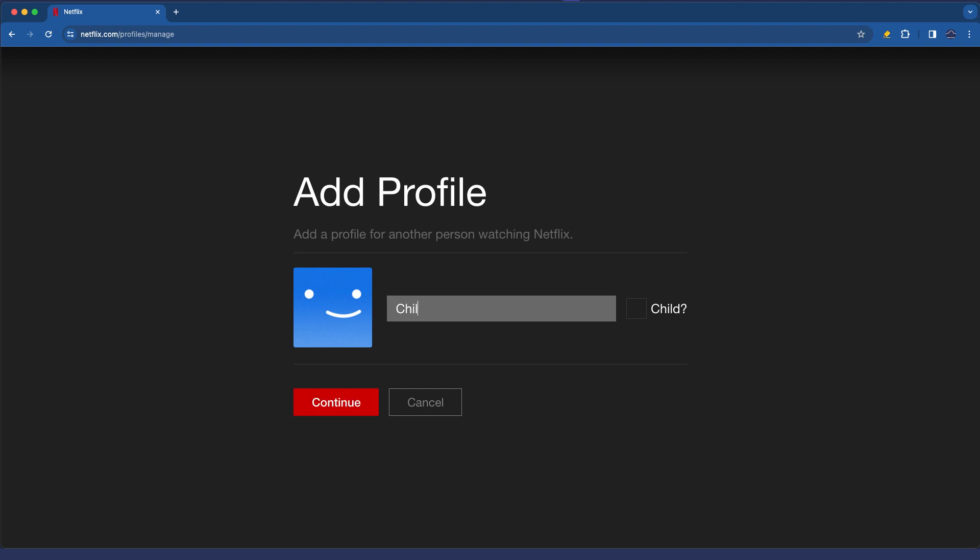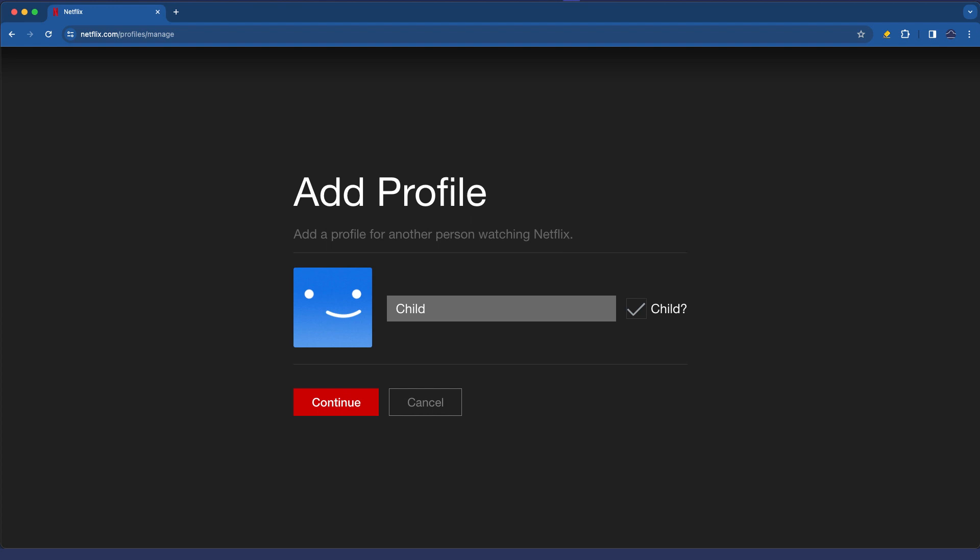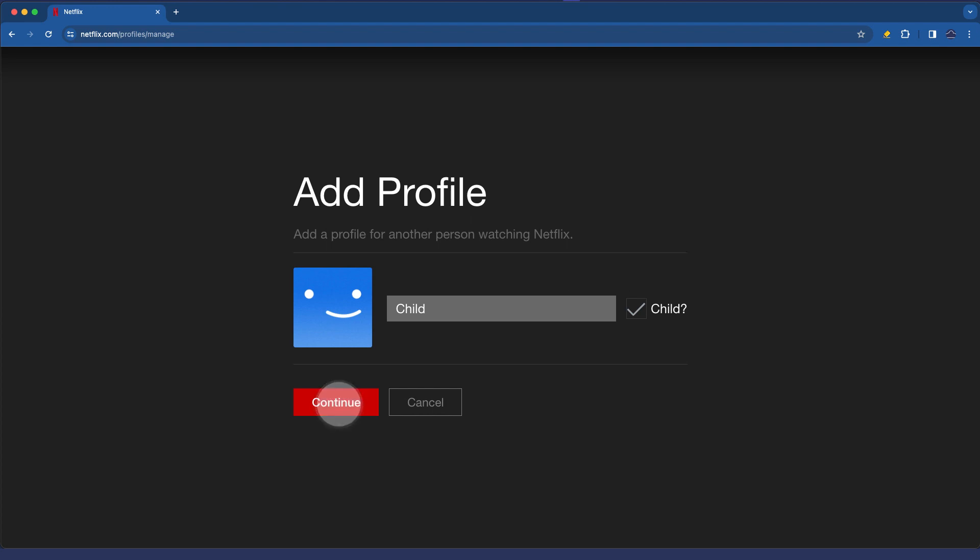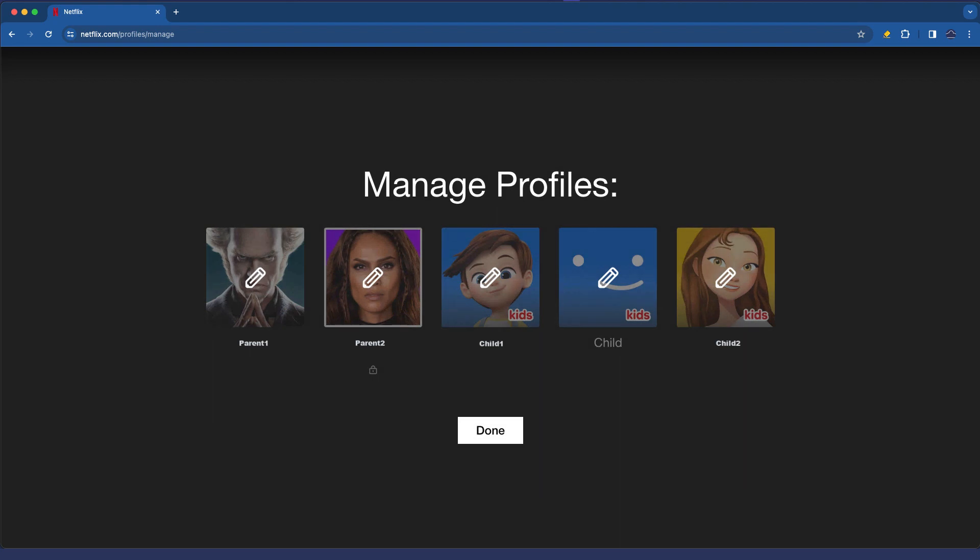I'm going to creatively call this child. I'm going to tick the box that says child and you'll note it says if selected this profile will only see programs and films rated for ages 12 and under. Happy with that, we're going to click continue. The profile is created already which is awesome.